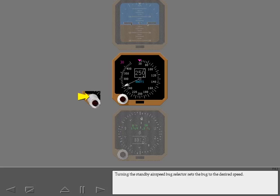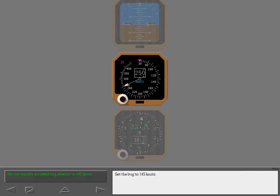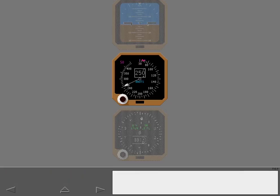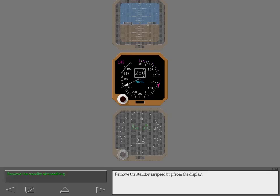Turning the standby airspeed bug selector sets the bug to the desired speed. Set the bug to 145 knots. Remove the standby airspeed bug from the display.